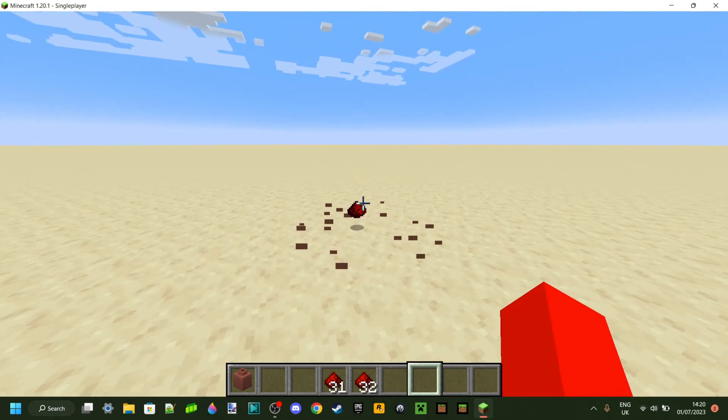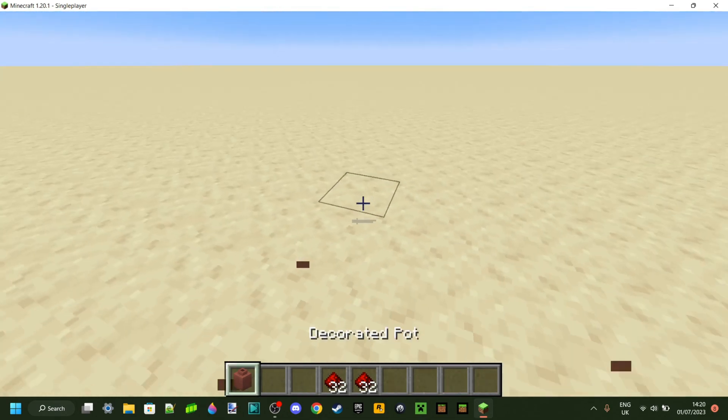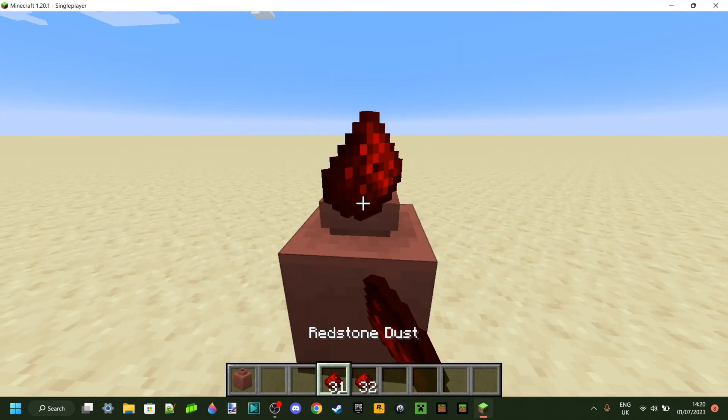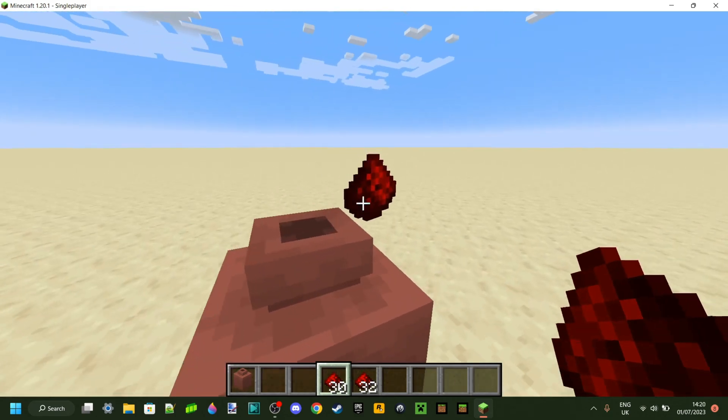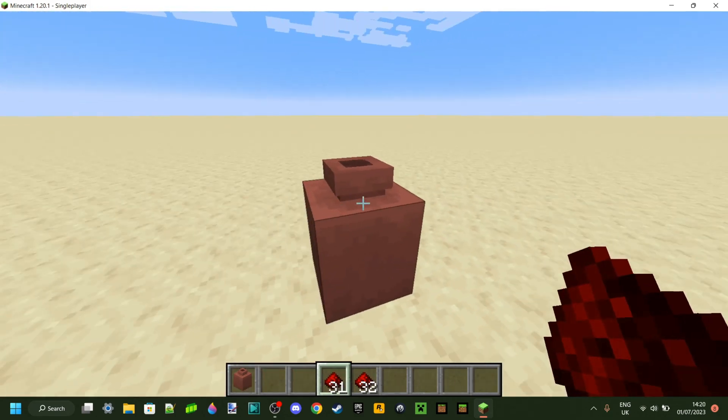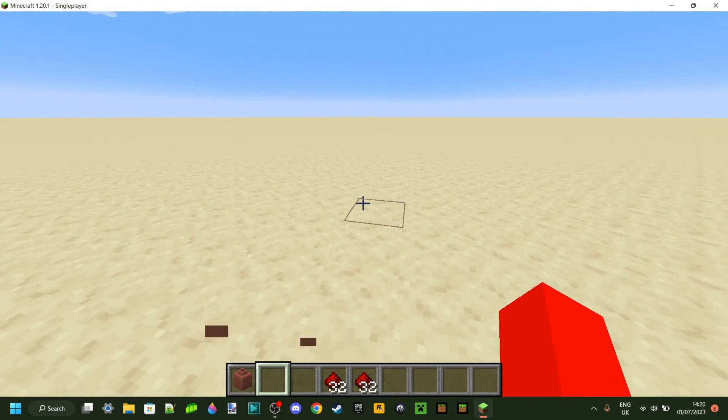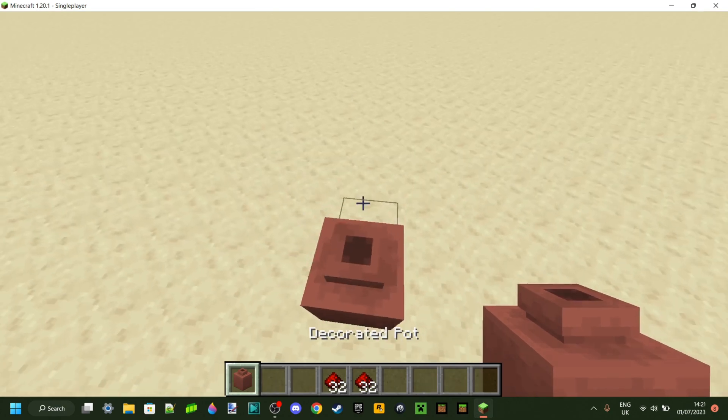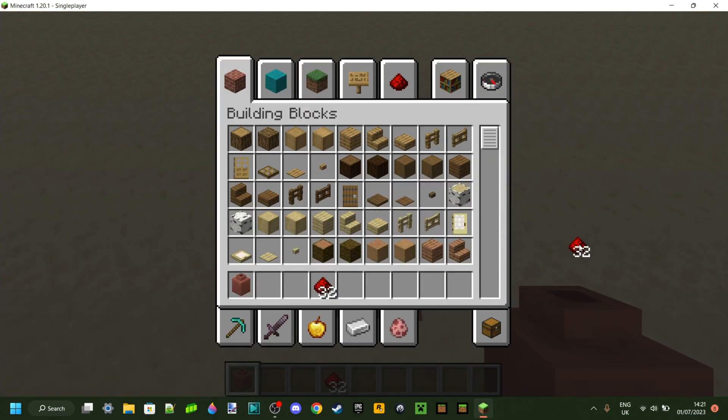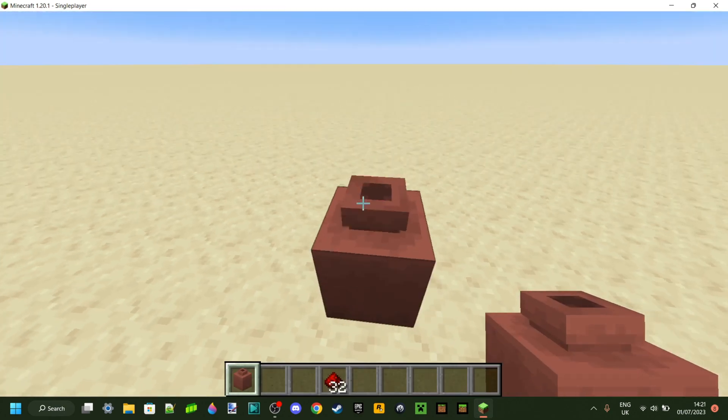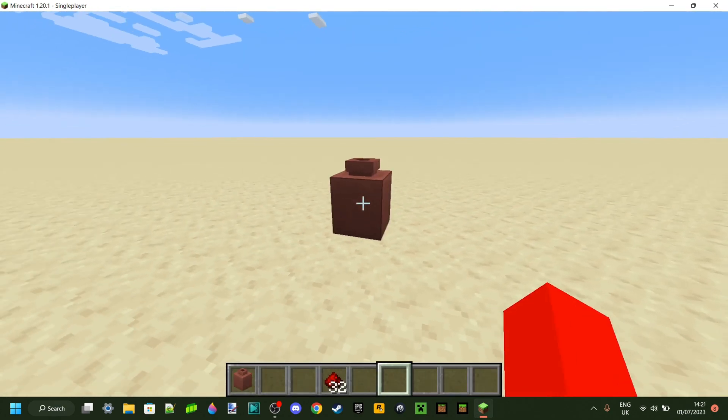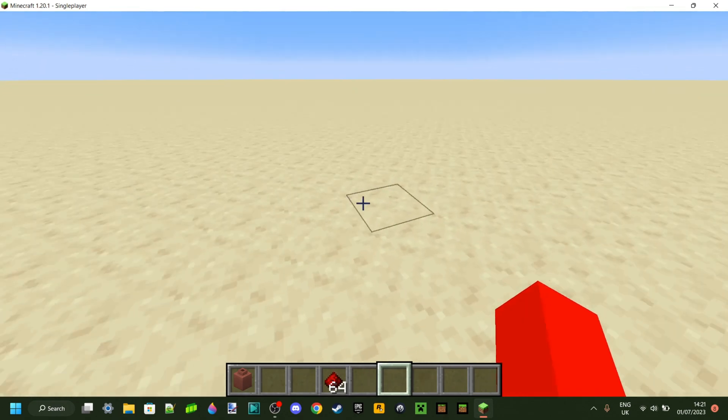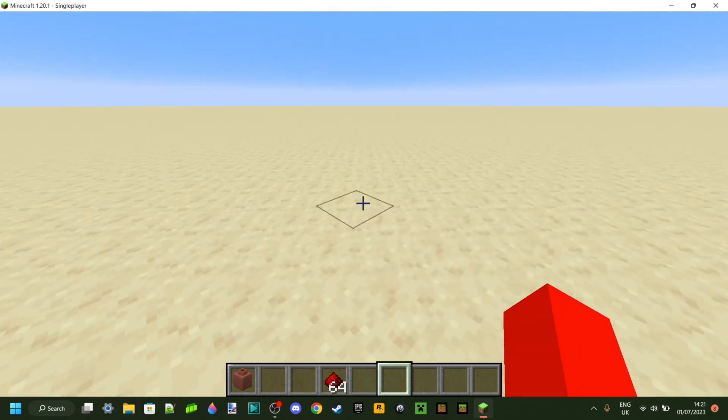And then you can break the pot and the item will come back out. You can't do it multiple times. As you can see, it only takes one item. Or you can throw a bunch of items at the same time, just like that. And then when you break the pot, they all come out again.